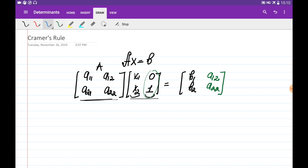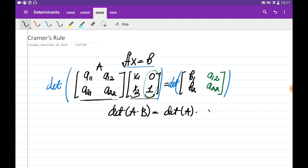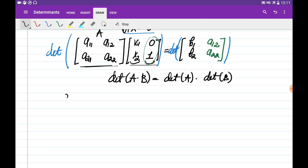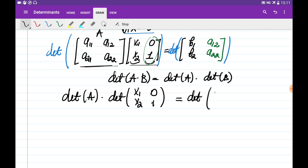Now we can apply the determinant. Since this matrix equation equals the other, the determinant of the left product should equal the determinant of the right matrix. Using the property det(AB) = det(A)·det(B), we open the brackets: det(A) · det([x1, 0; x2, 1]) = det([b1, a12; b2, a22]).